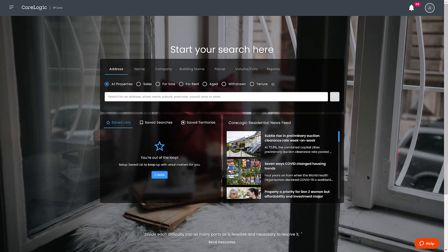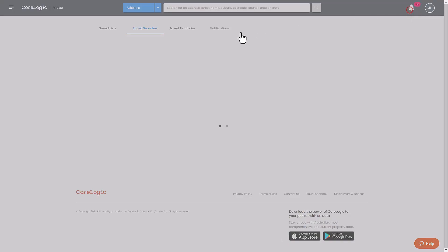To create a new Save Territory, click Save Territories on the home page and then select Create. Alternatively, you can click on the notification bell and select Save Territories.